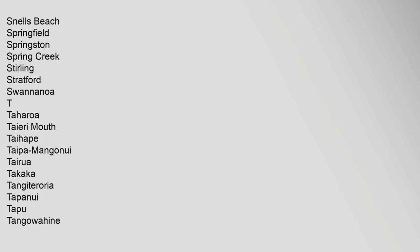Snells Beach, Springfield, Springston, Spring Creek, Stirling, Stratford, Swannanoa. T: Taharoa, Taieri Mouth, Taihape, Taipa, Maunganui, Tairua, Takaka, Tangiteroria, Tapanui, Tapu, Tangowahine.